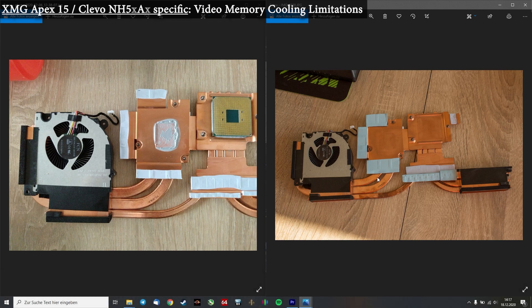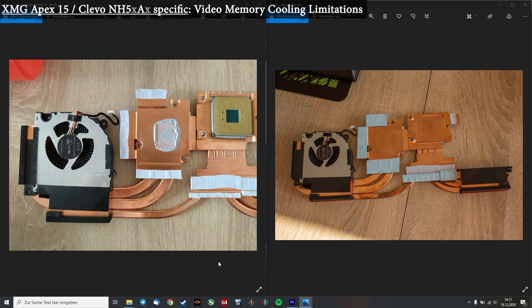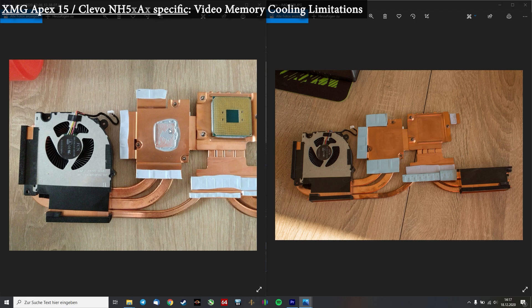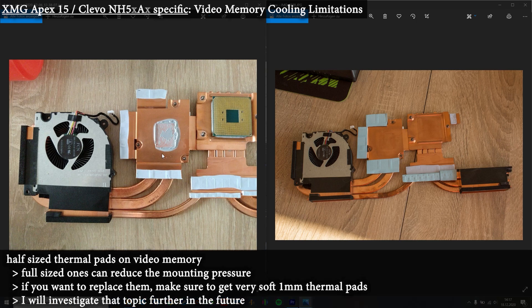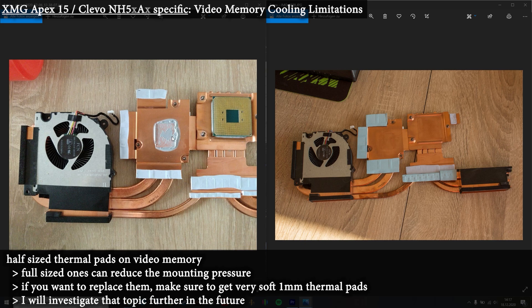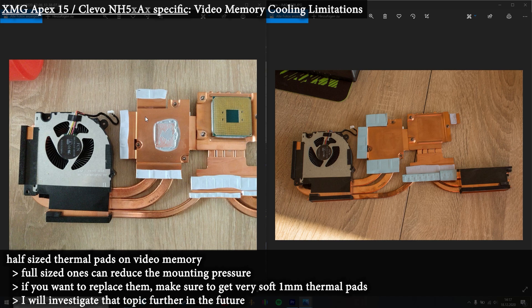But I can tell you already that this could void your warranty. So if you want to do this mod, call the support first and ask if this is okay. So I asked myself, what was the reason for doing that? So my first suspicion was it's about the mounting pressure. You see, when you got a lower mounting pressure on the GPU core and even on the CPU, then the thermal grease would be thicker at this point and the thermal transfer would be worse. So you would see higher temperatures. And I was quite right about that suspicion.